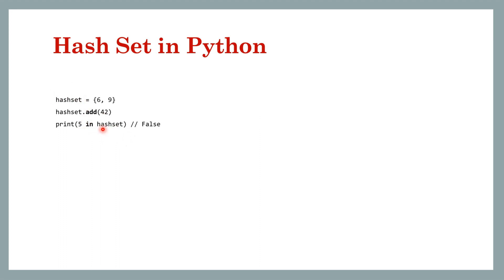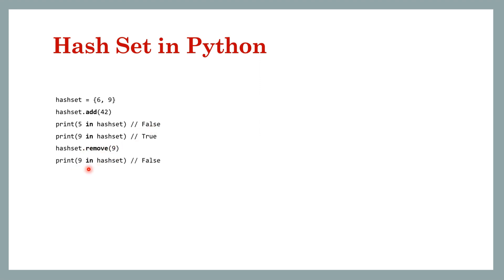If a key is present it will return true. Now we remove a key using the remove method and again if you check for the presence of key 9 in this hash set it will return false. So these were the three main languages which you will code and how to use hash set in those languages.